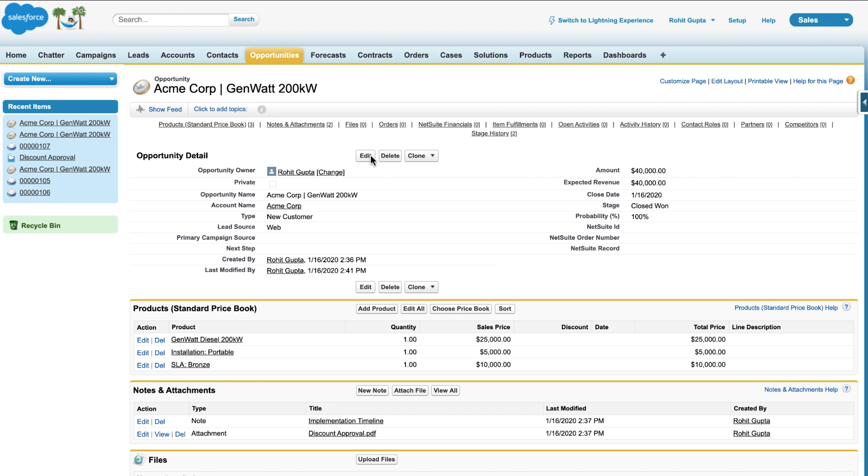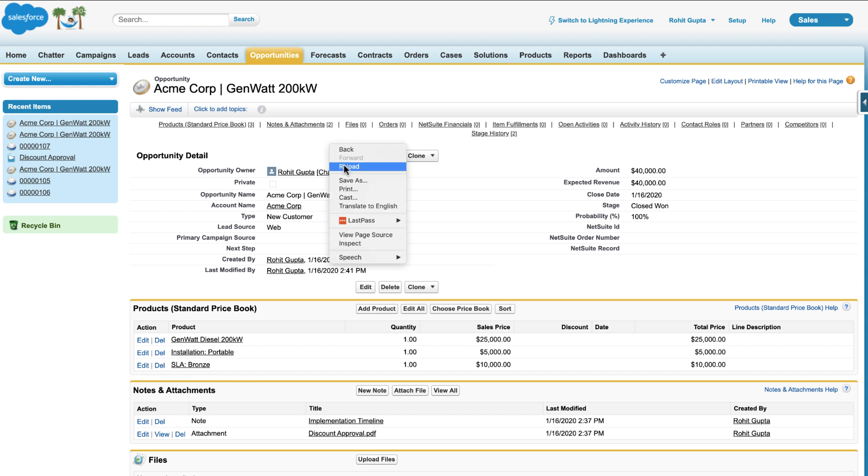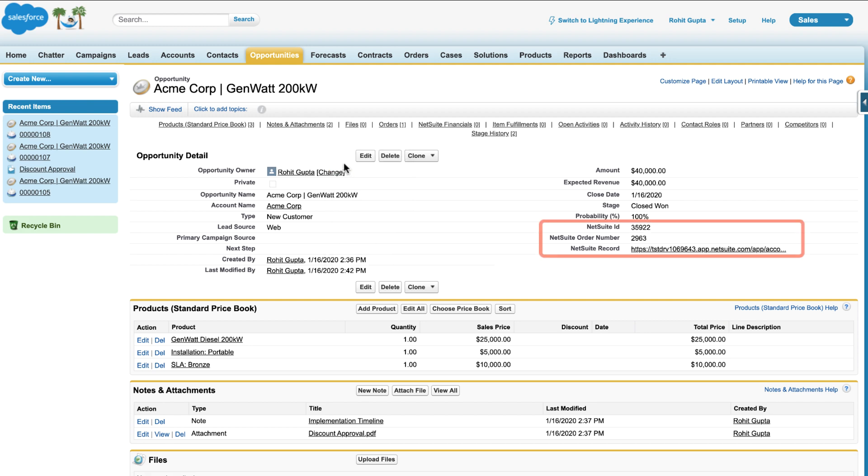Subsequently, the integration app will bring back the newly created order in NetSuite into Salesforce and attaches it to the Salesforce opportunity, providing sales and other teams real-time visibility into NetSuite order number, order status, and more. Let's reload the opportunity page and you will notice the new sales order is available in Salesforce.